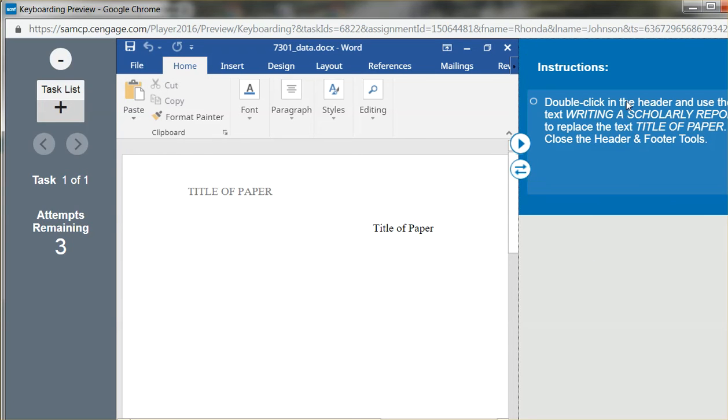Double-click in the header and use the text 'Writing a Scholarly Report' to replace the text 'Title of Paper.'